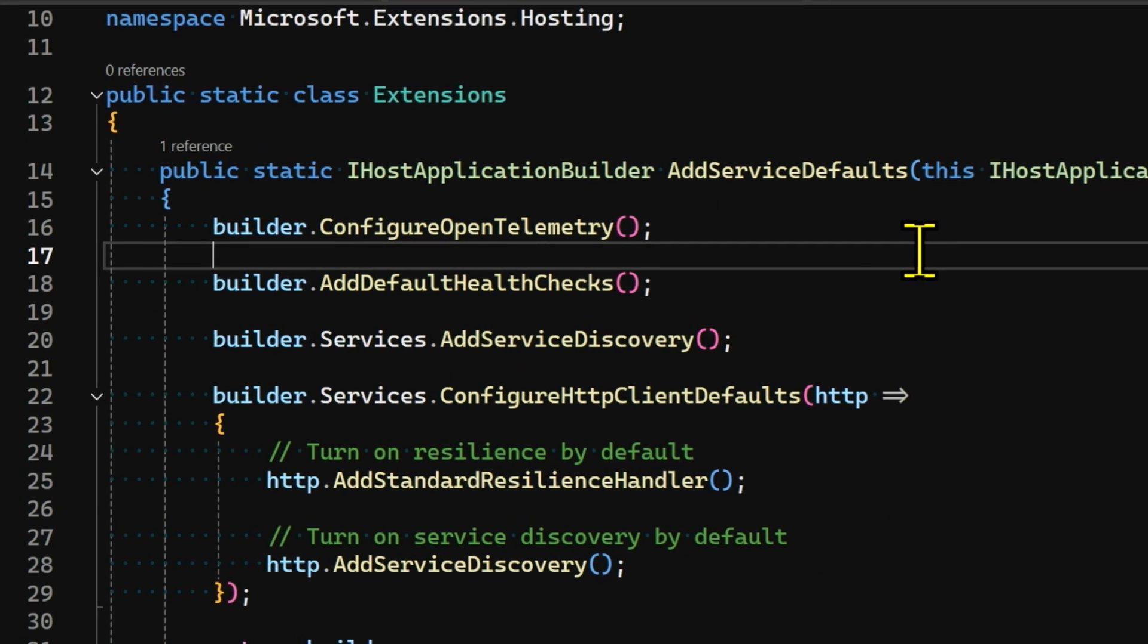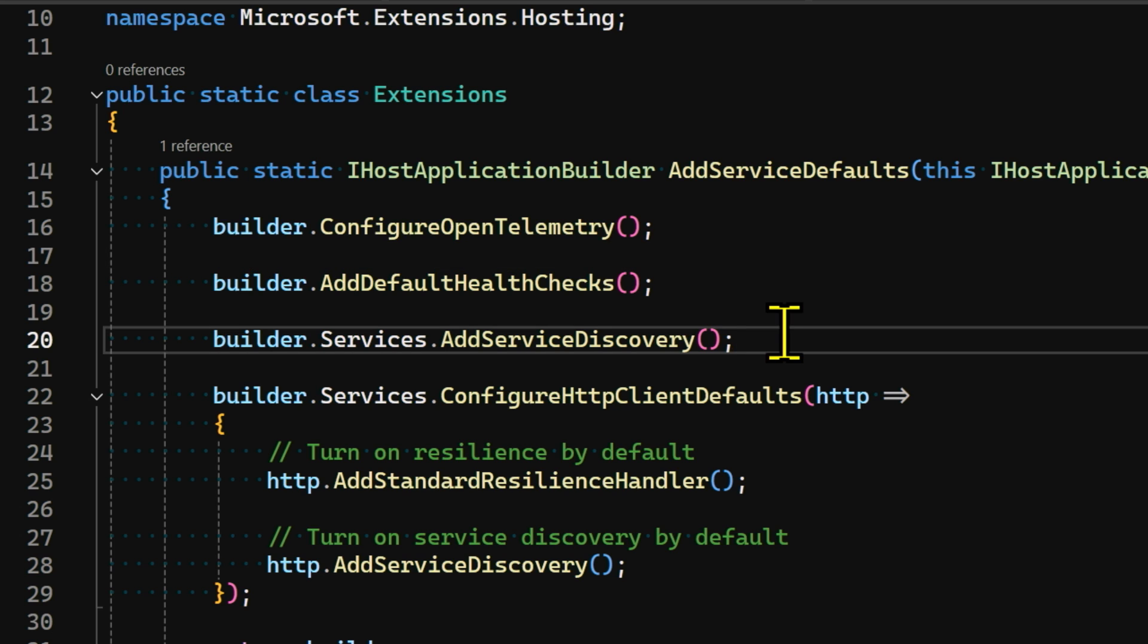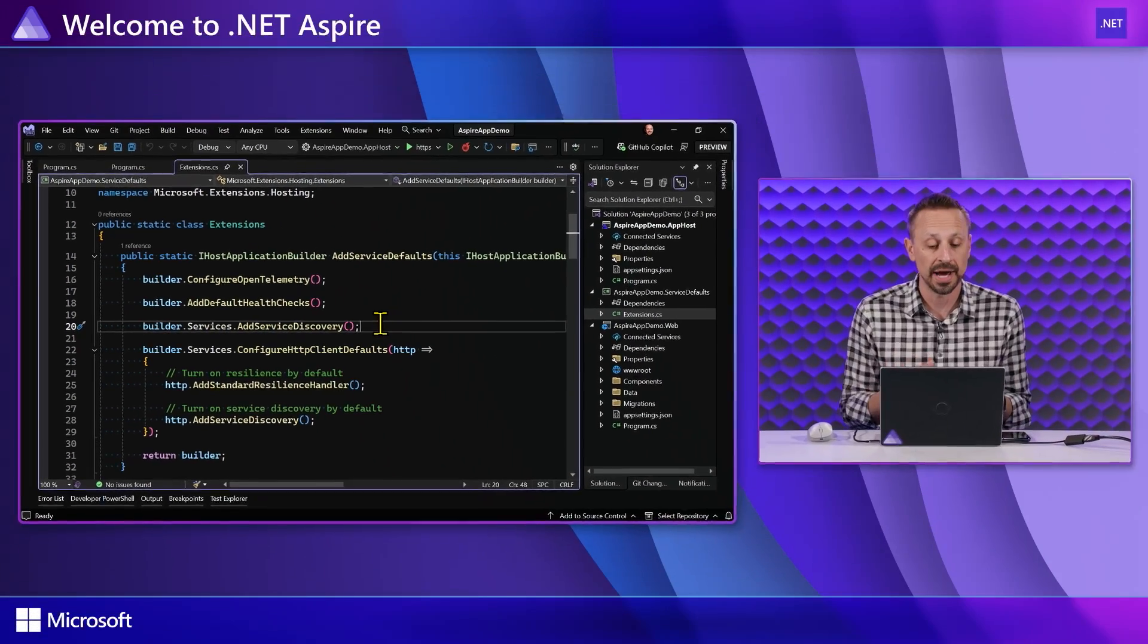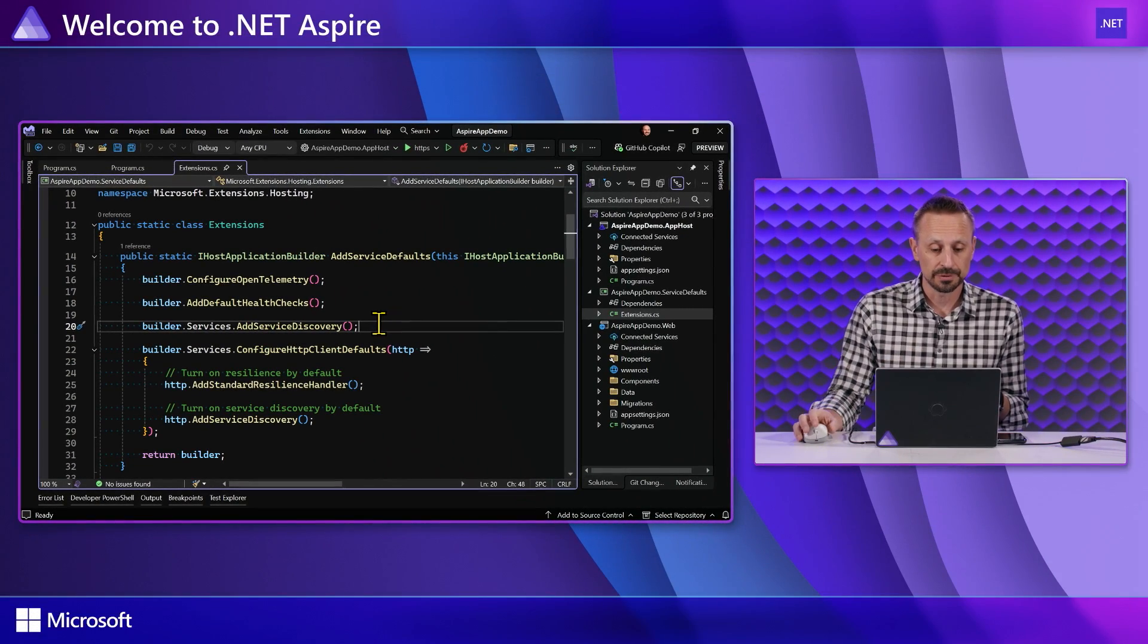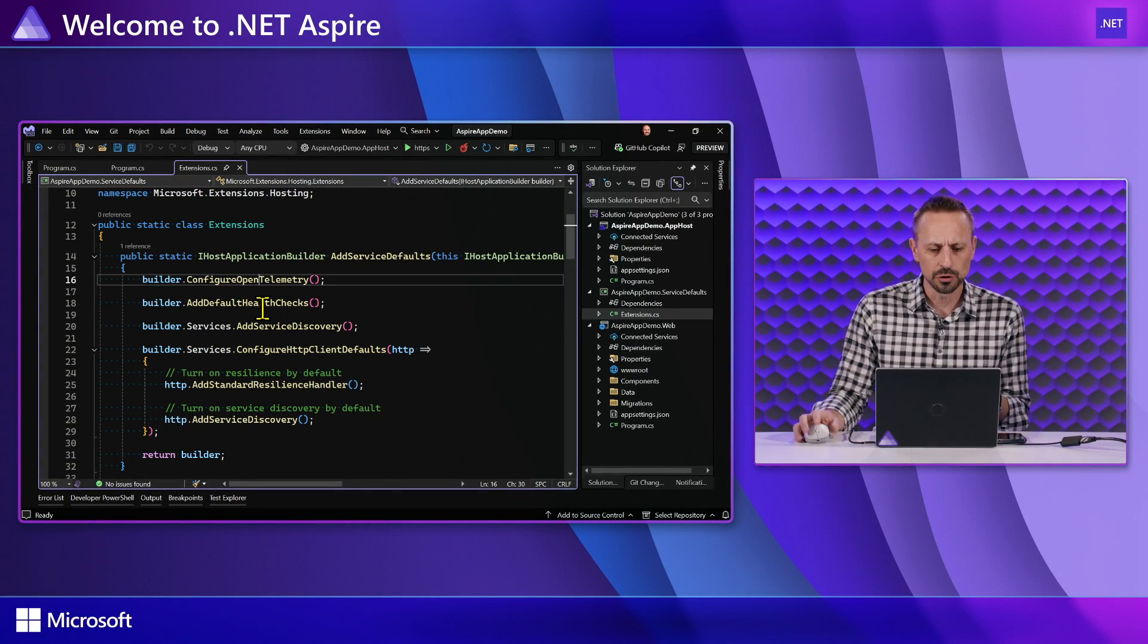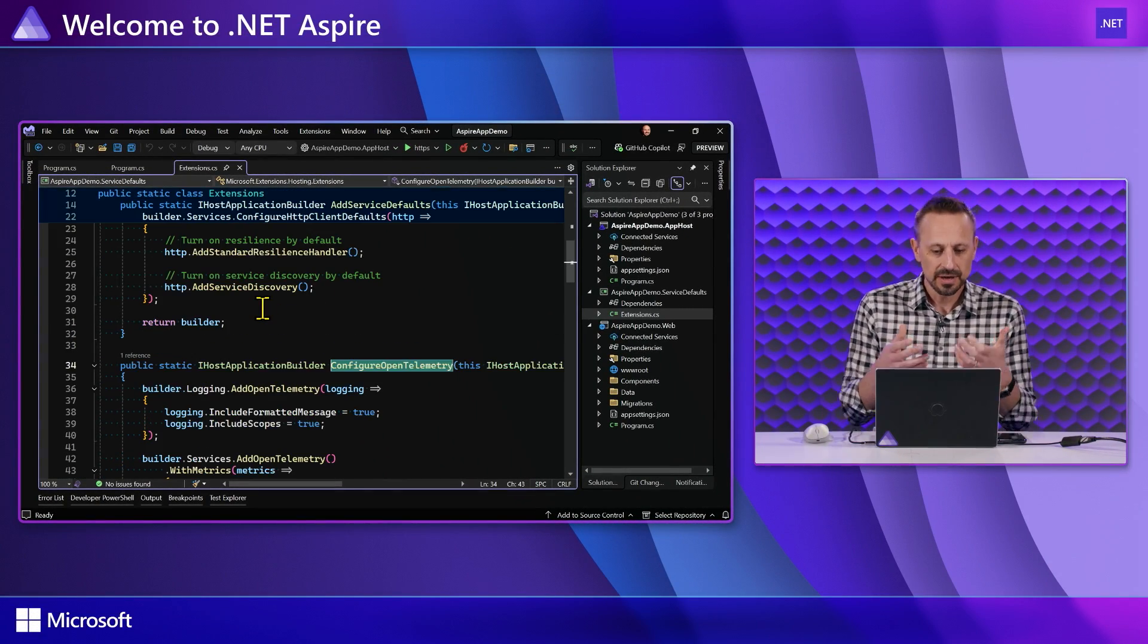So what happens in this addServiceDefaults method? Well, it configures open telemetry. That's how we get all that rich telemetry information coming out of our applications. It adds a default set of health checks so that I can see things like, is my application healthy? What about the dependencies that my application is talking to? This is the line that turns on the guts of how that stuff works. We also enable service discovery so that my application can talk to other resources without needing to know the specific connection information required to do so.